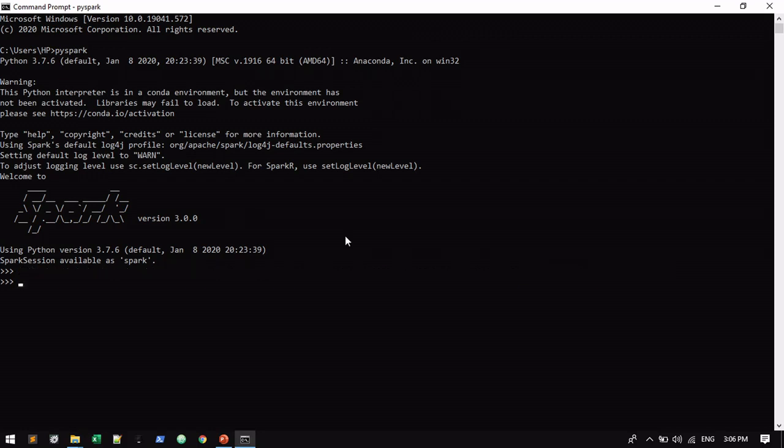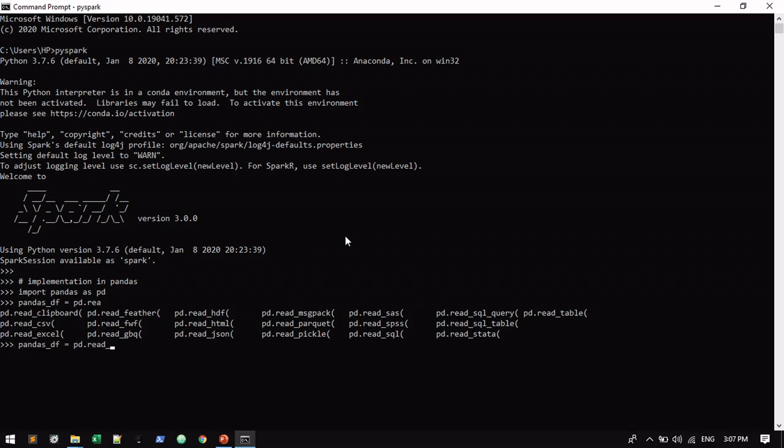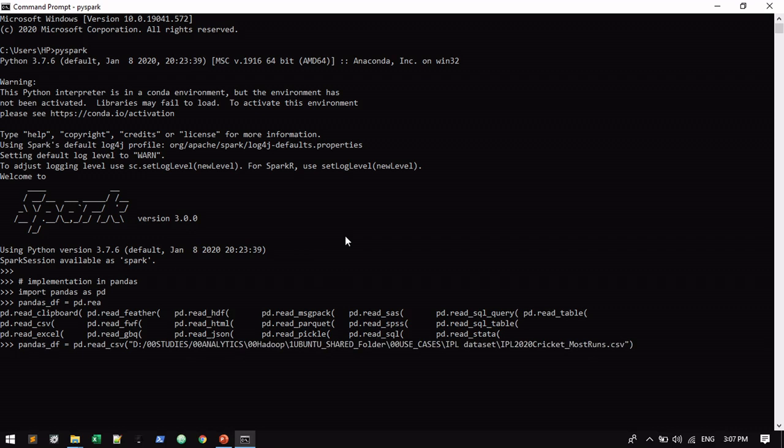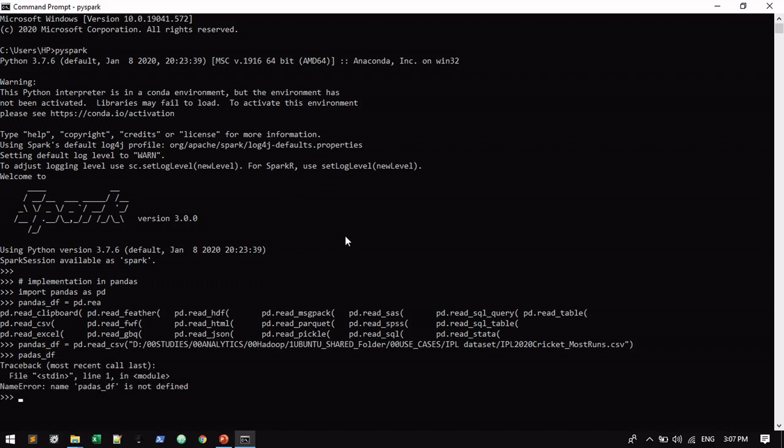First we will see the pandas implementation. First I will import the library, then I will create a dataframe on top of the file. In Windows everything is considered with forward slash, so I just changed into forward slash. We will see the data.